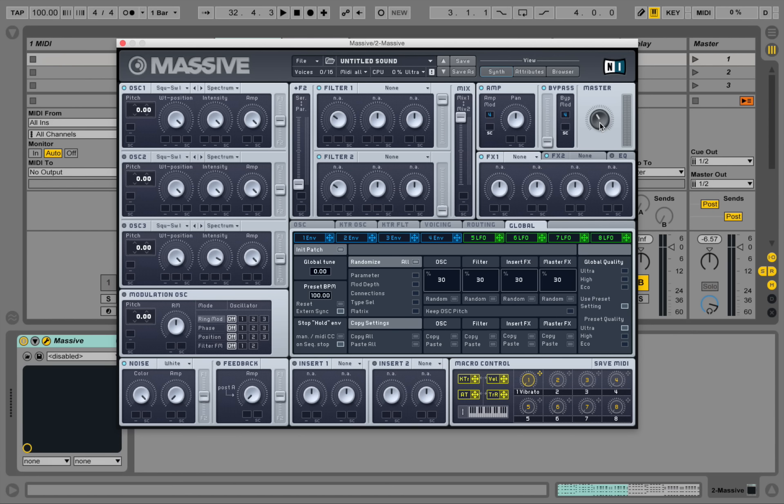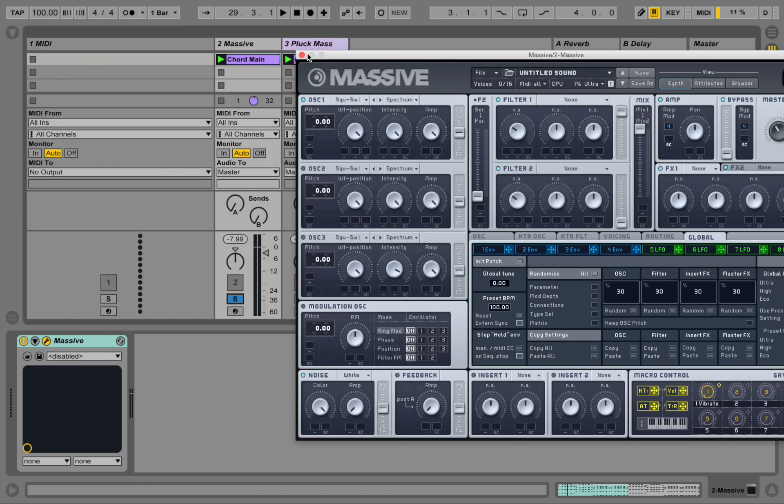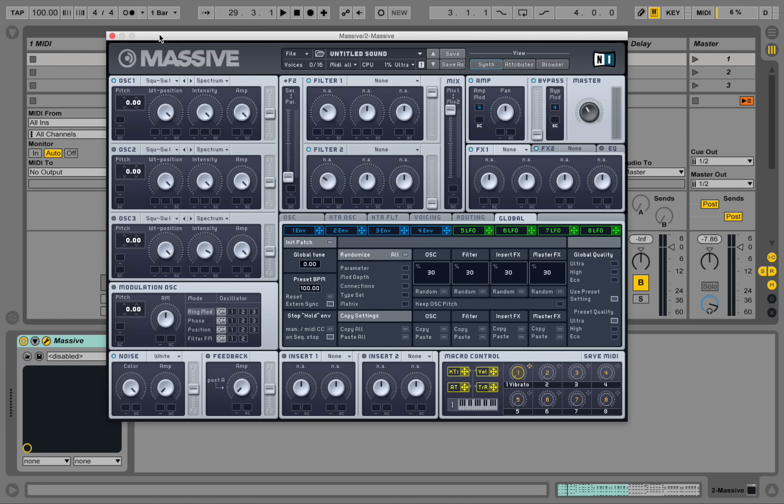Take down the master a little bit. Also put this one on solo.